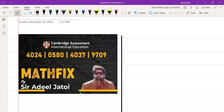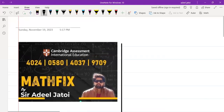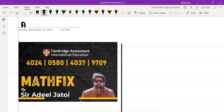We are starting off with the chapter on angle properties.